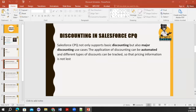So what is discounting? Discounting is a process — Salesforce CPQ not only provides a basic discounting process, they also provide major discounting use cases. The application of discount can be automated, meaning no need to manually apply it. The discounting approach will be automatically applied. Also, your discounting data is not lost — we can track how much discount is being given. We also give tiers, and if a sales engineer is updating the tiers, we also track that data.